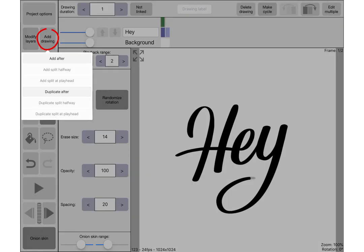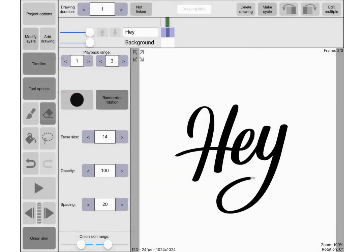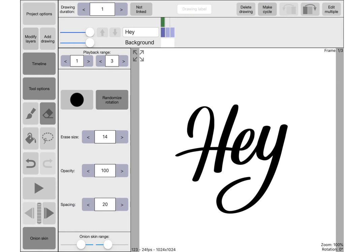If we do that again—go add drawing, duplicate after—but remember to go back to the first frame because that's the one we want to be editing. So again, just take a little bit more off the end of that Y. And again you can see what the next frame is and what the next frame is after that.